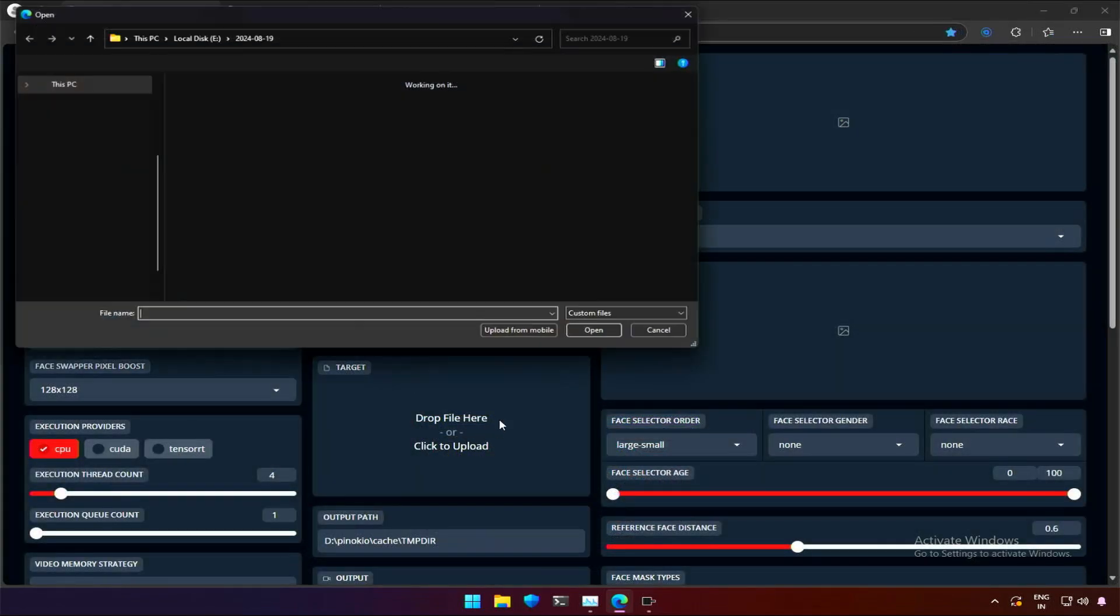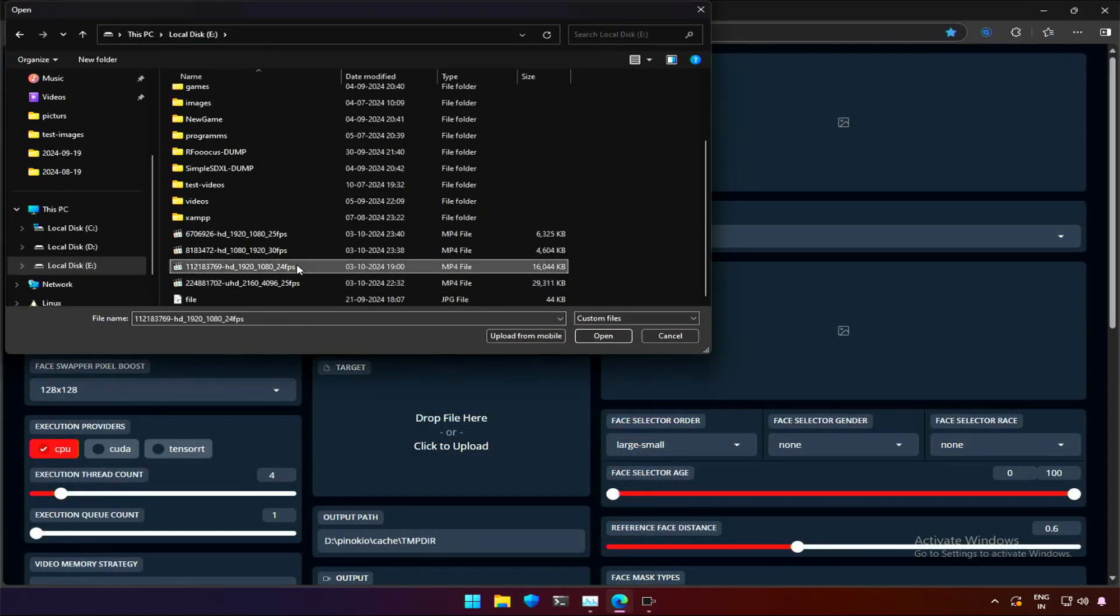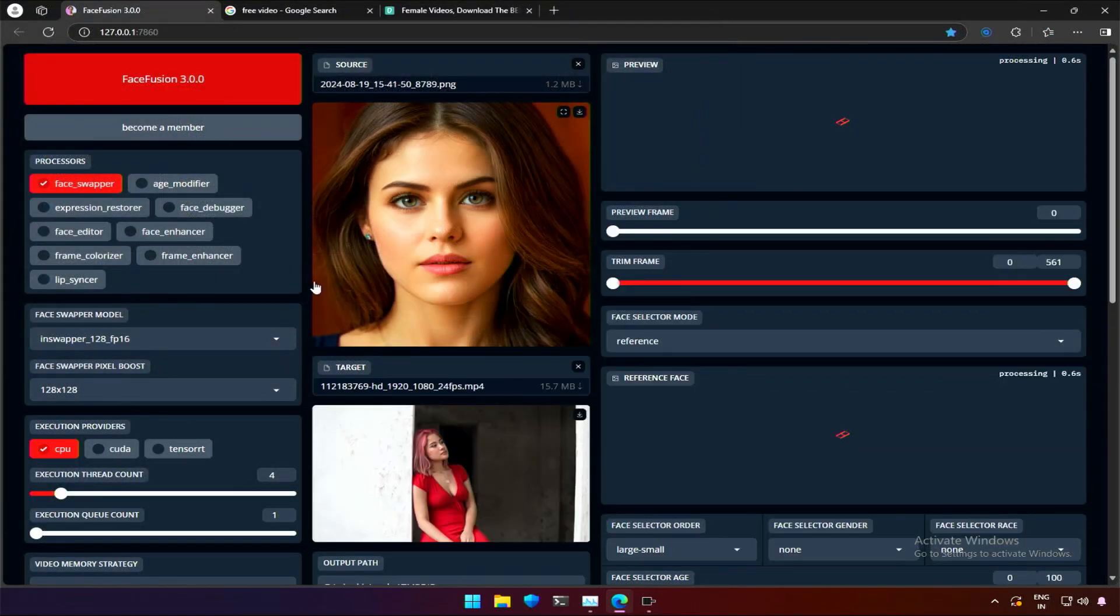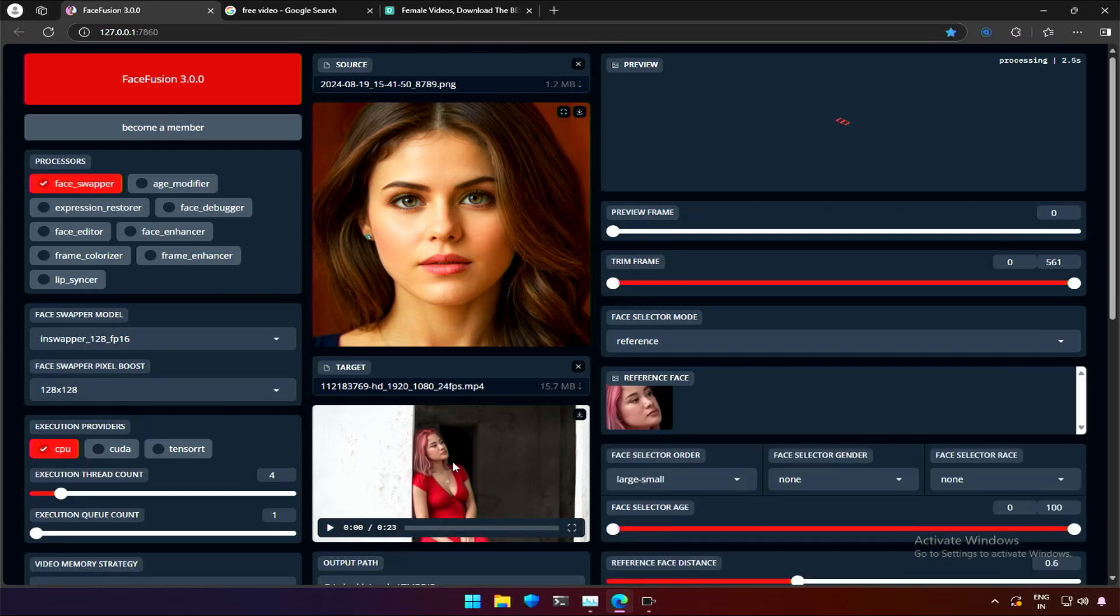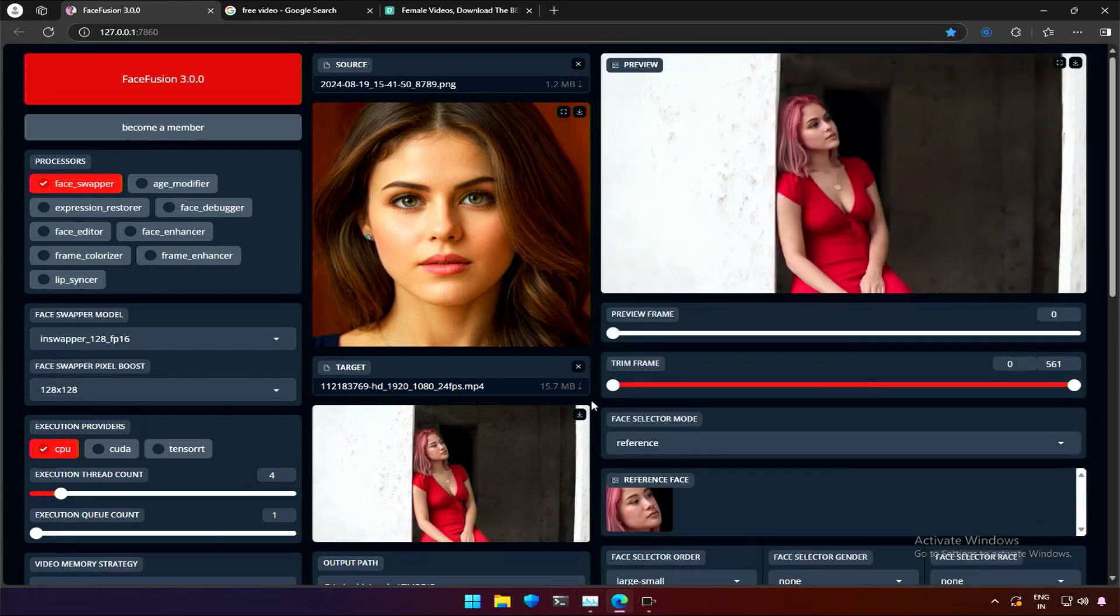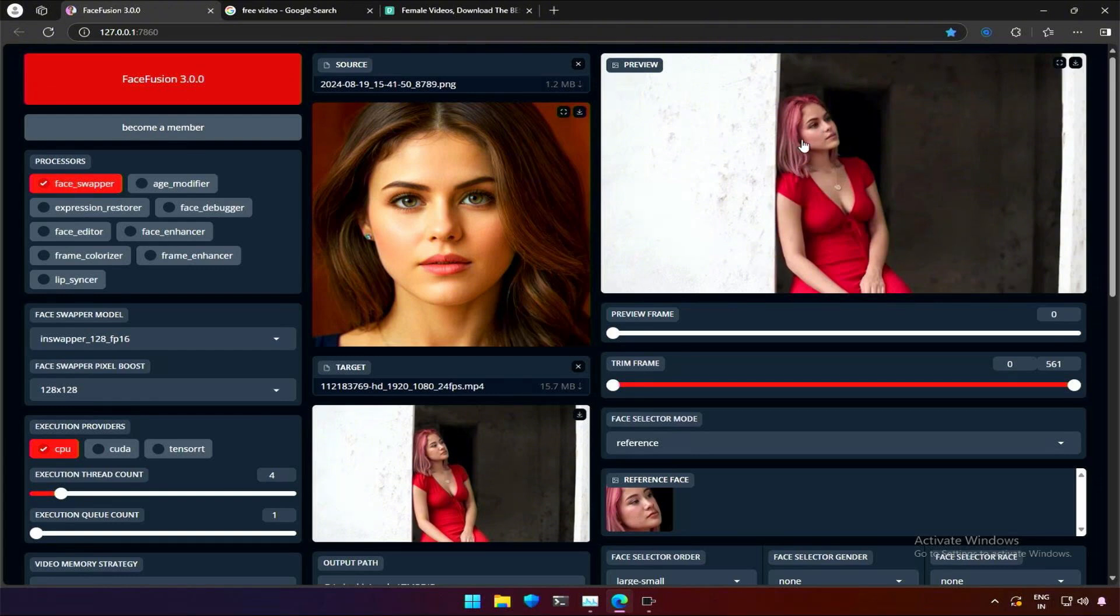Back to the application, once we upload the video there is some processing on the right side of this interface. The image on the right is the single frame of the video I uploaded. The face has been changed based on the source image.